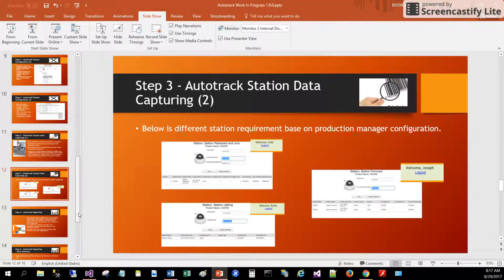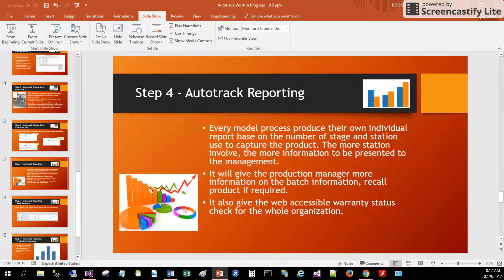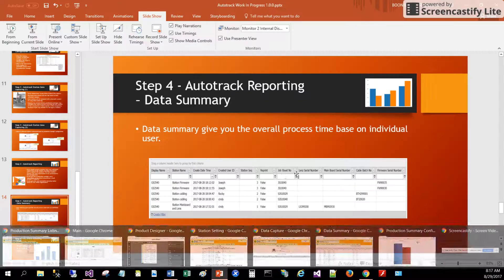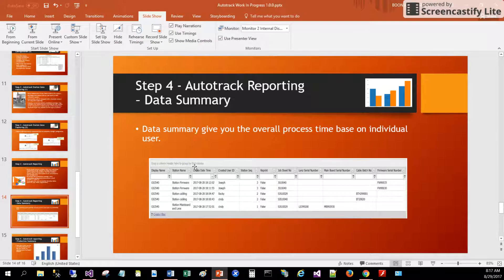Once the process is done, the supervisor is able to view the progress of data capturing, or the status of the CCTV assembly process at different stages.